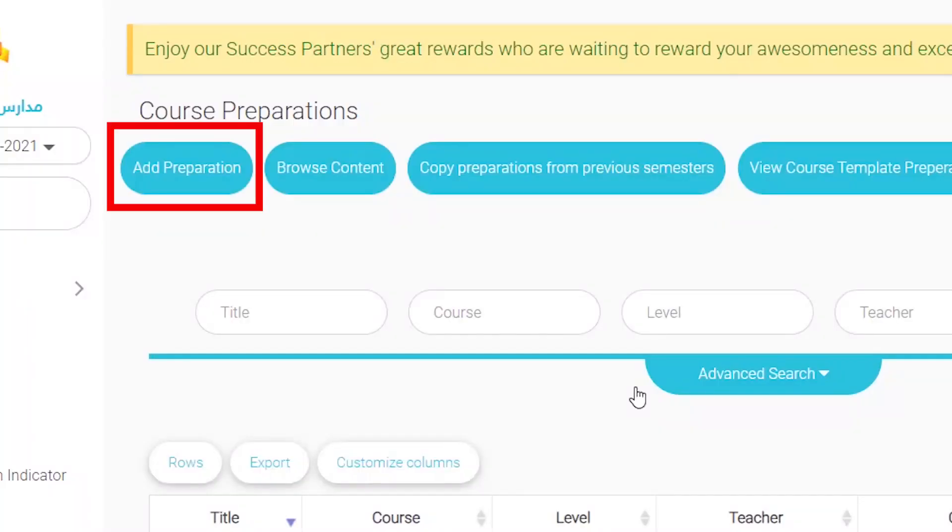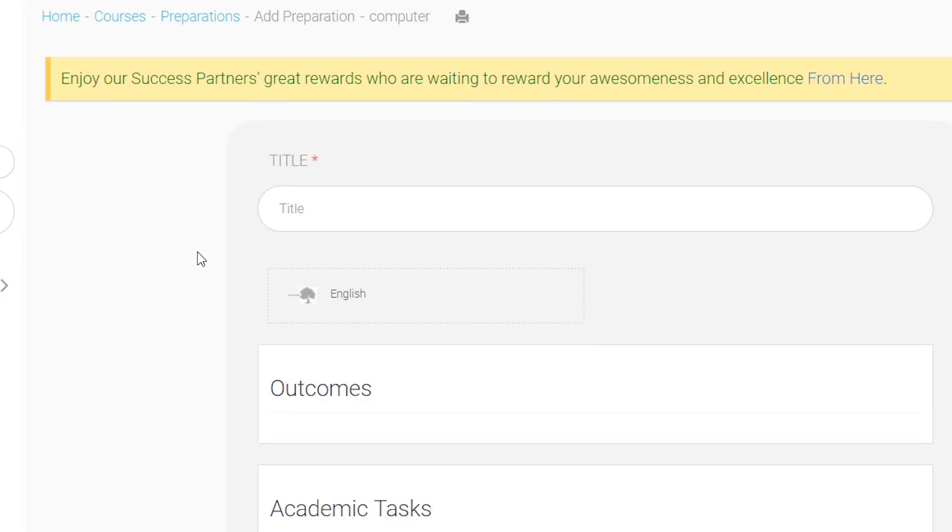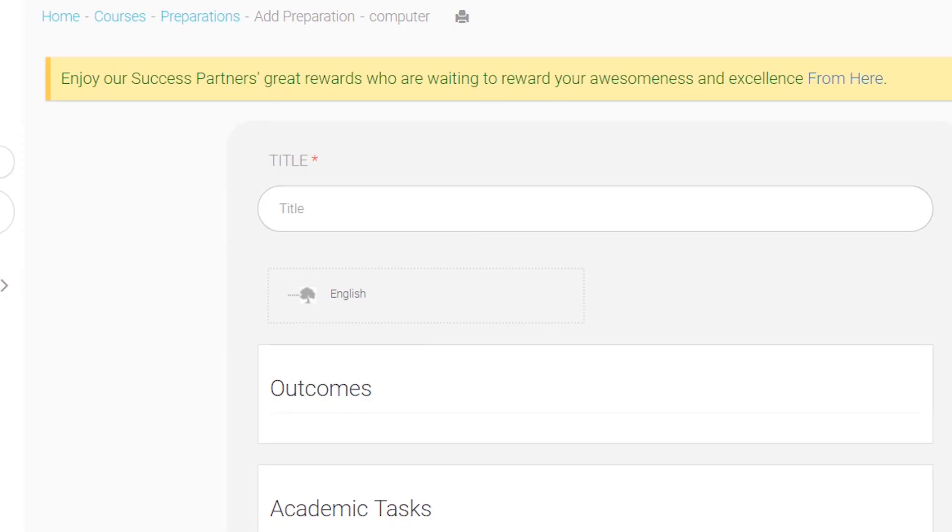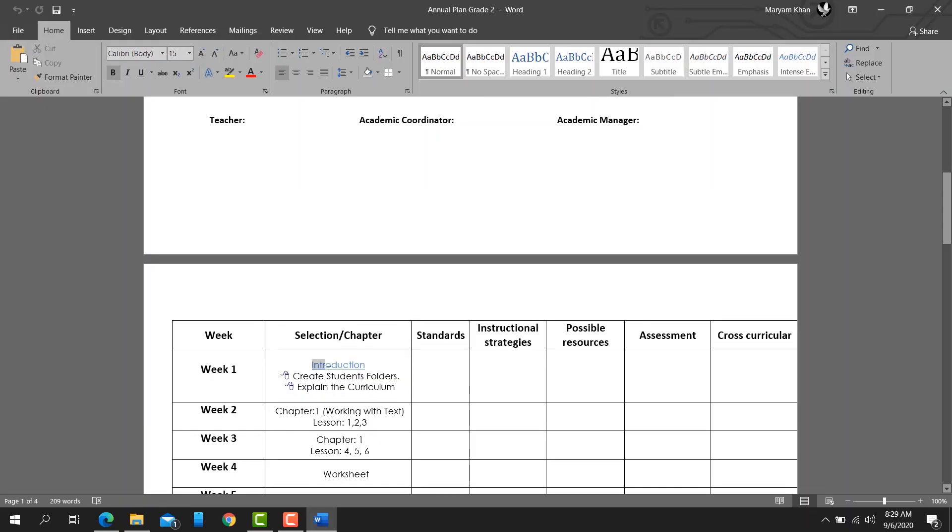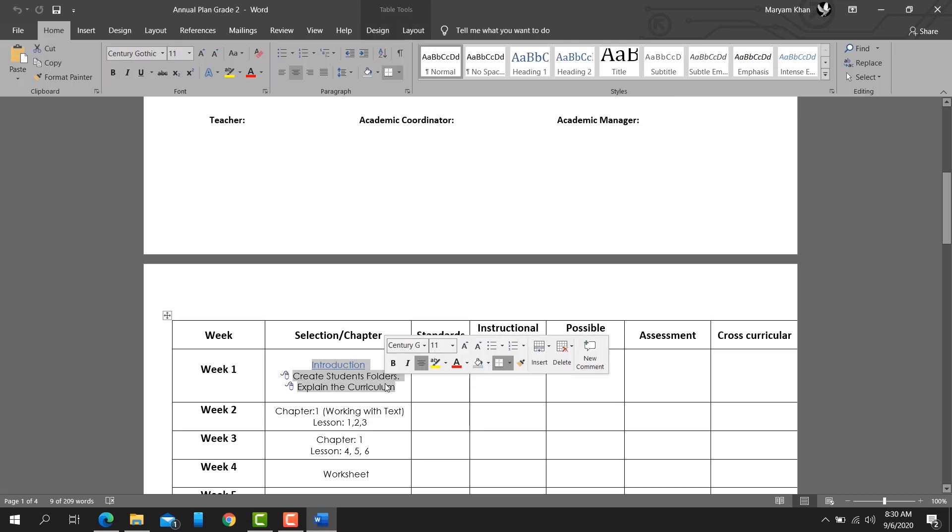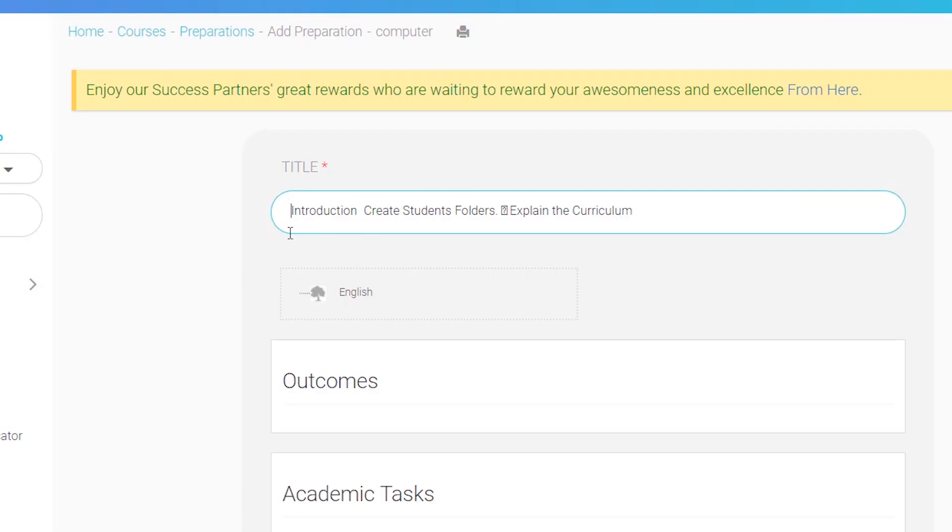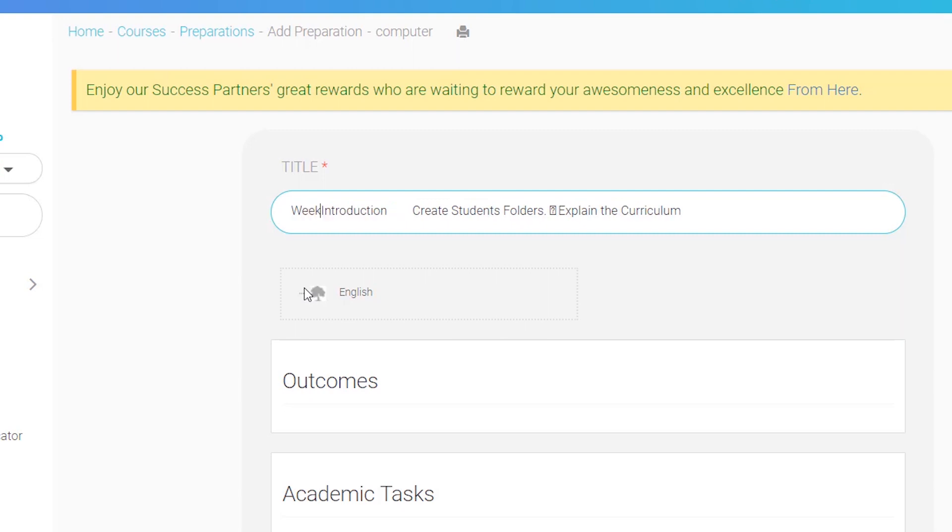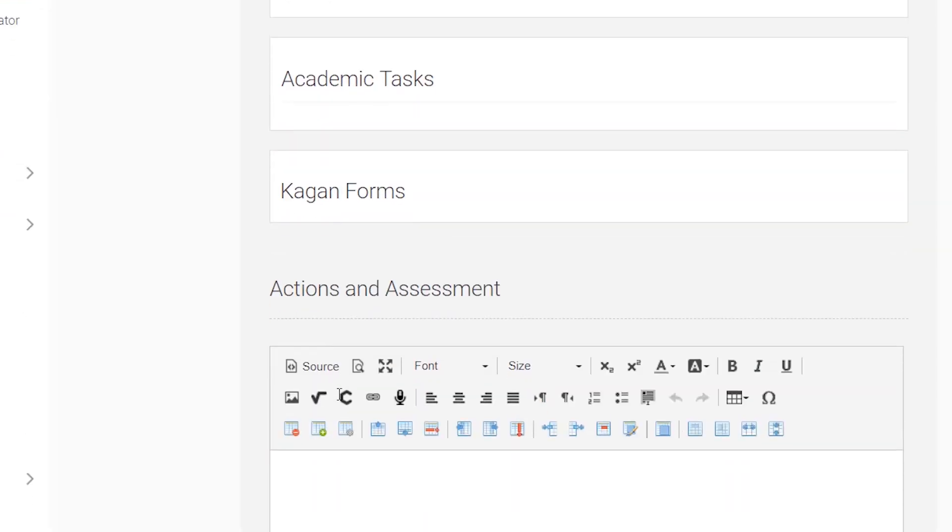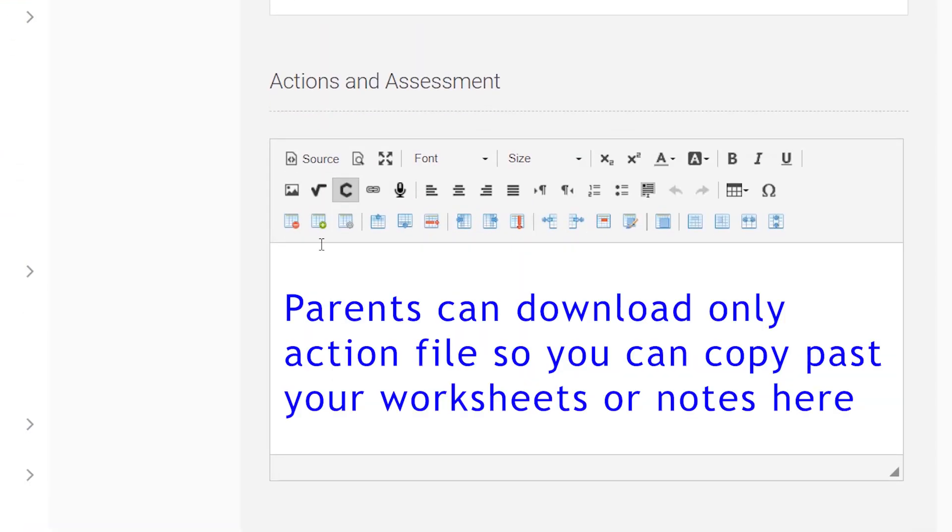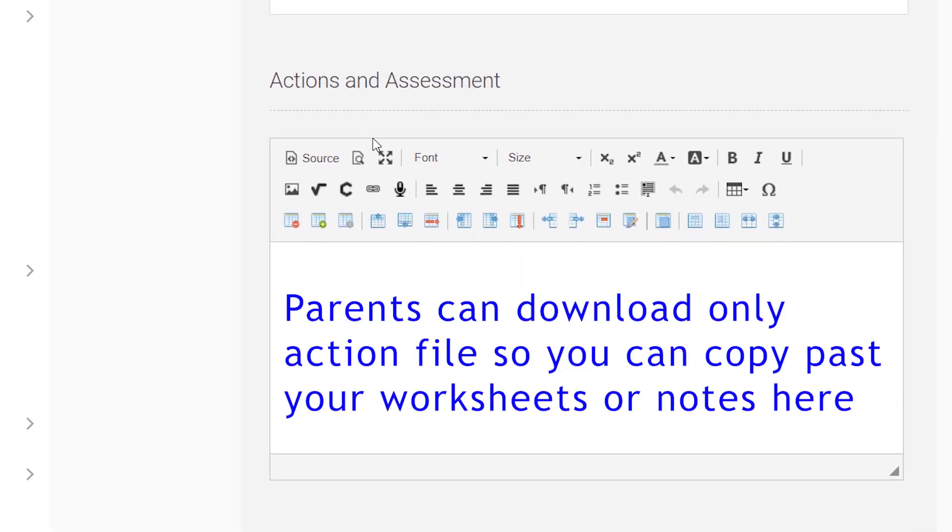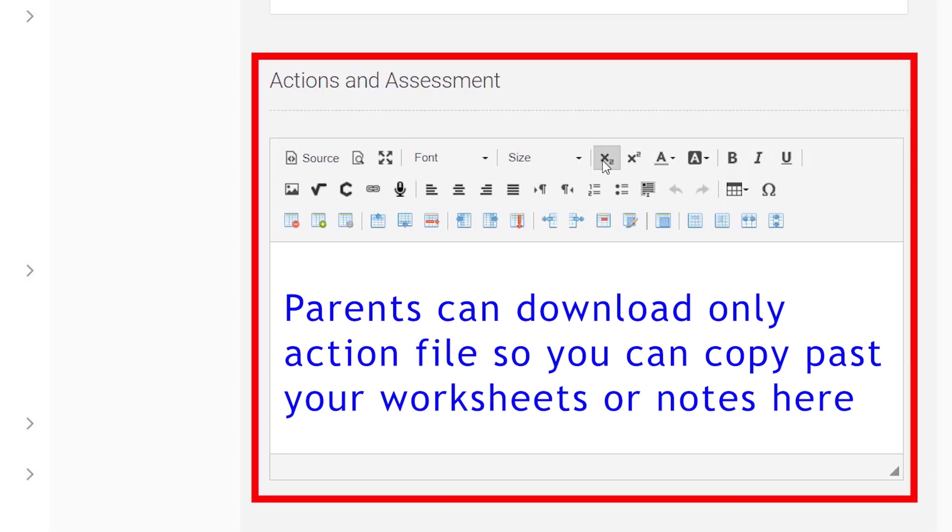Choose Add Preparation and add a title. For example, copy from Week One and paste it in the title. Then add topics name or page number and go to Actions and Assessment where you can write.